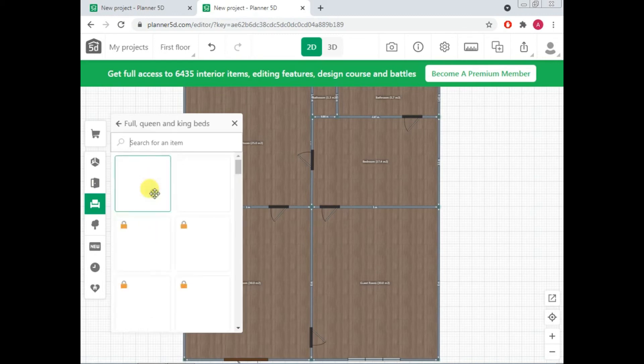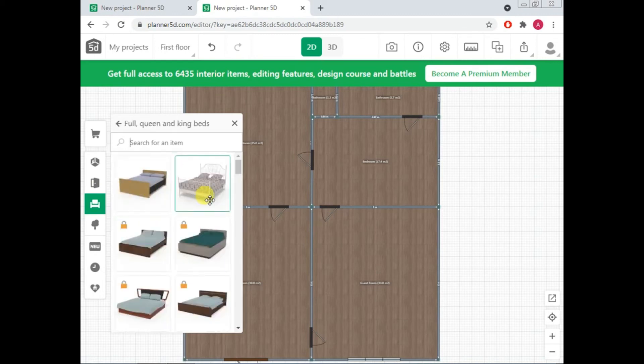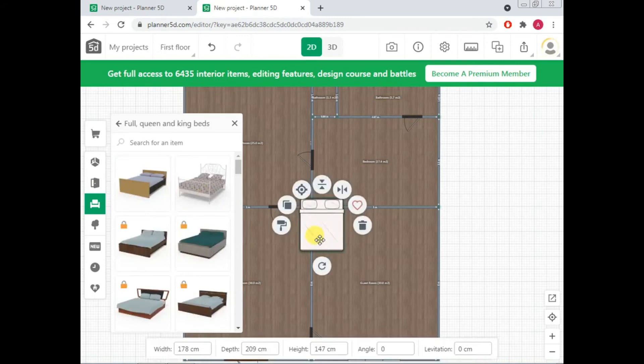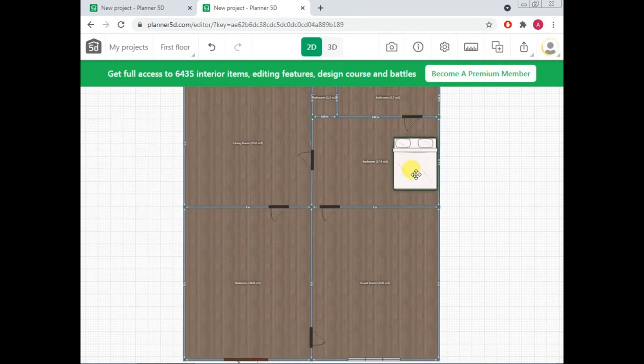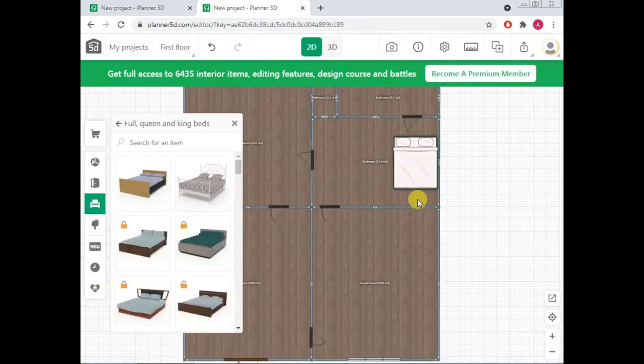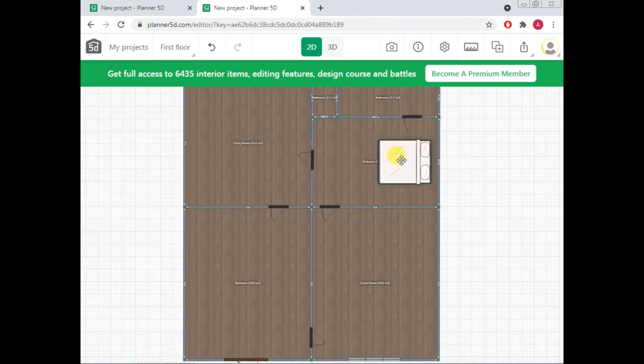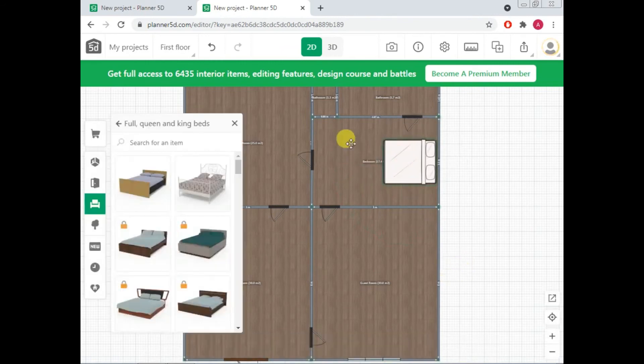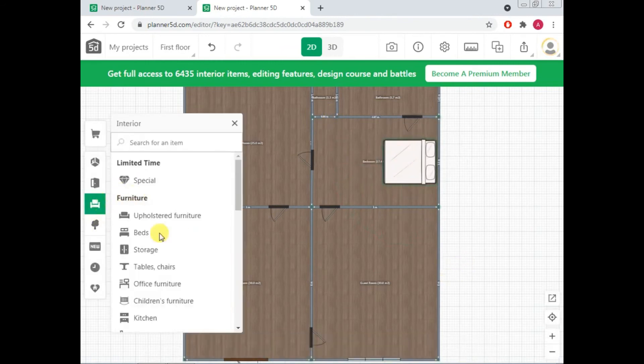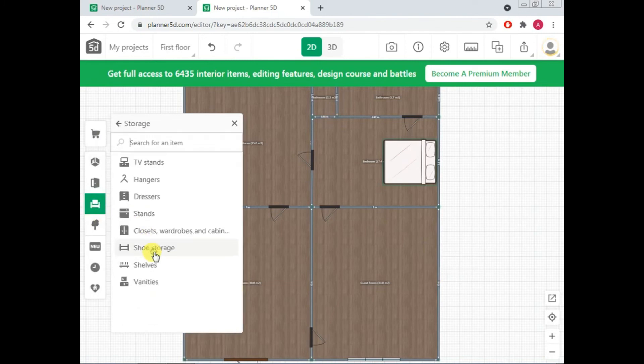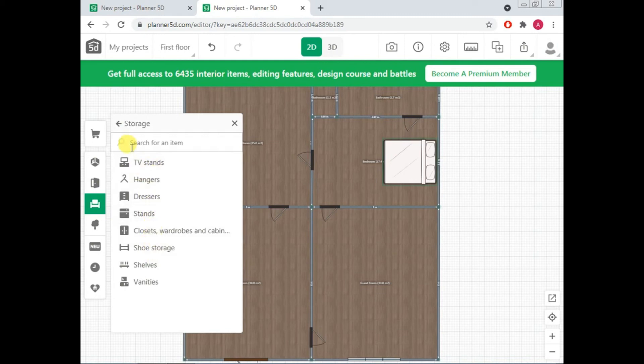So starting with bedroom. So click on this and the king bed side. I want this bed for example. So you can click and you can drag it. You can easily rotate it. So here I have got my bedroom. So you have many things here like you have storages like TV stand, hangers, dresser, stands, closets. Everything is here.